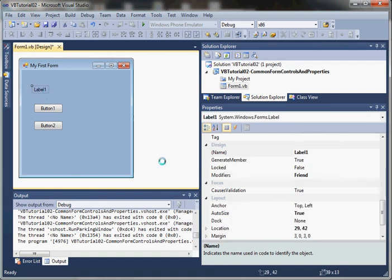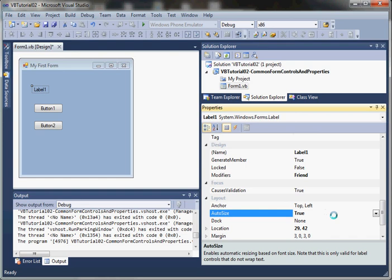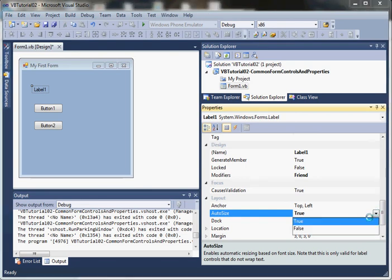Now I've got my controls. Let's take a look at the Label control first. There's just a couple of things I want to point out. One is AutoSize. AutoSize determines whether or not the label is going to be resized to fit the text that you've entered.